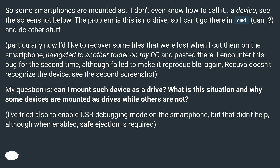My question is: can I mount such a device as a drive? What is this situation, and why are some devices mounted as drives while others are not? I've also tried to enable USB debugging mode on the smartphone, but that didn't help, although when enabled, safe ejection is required.